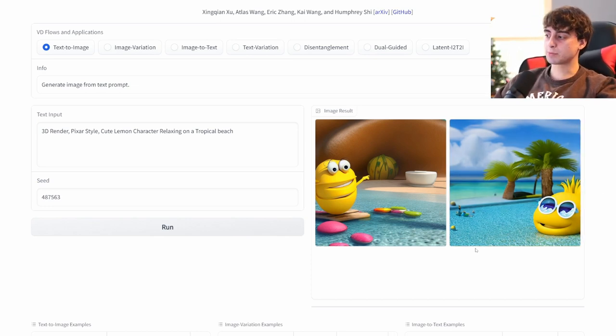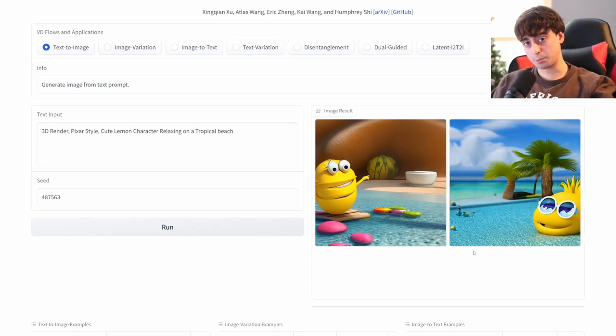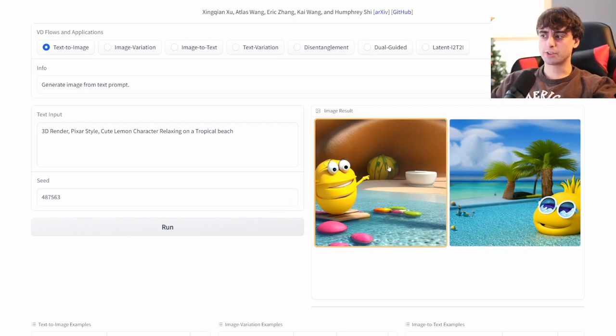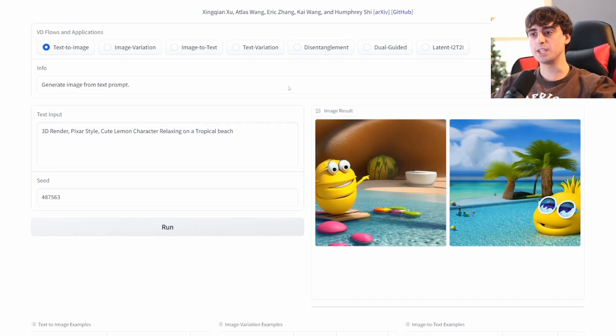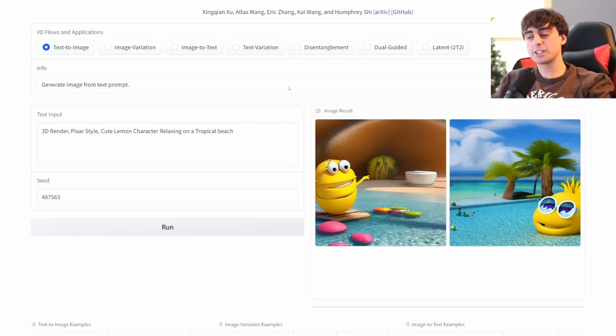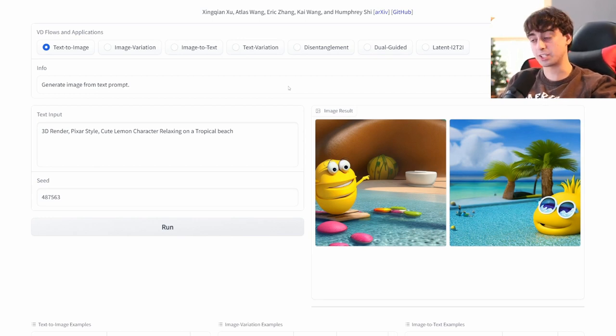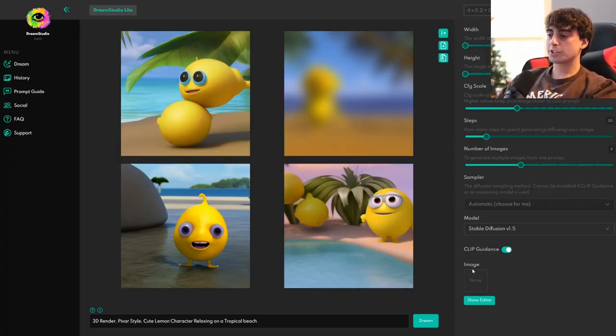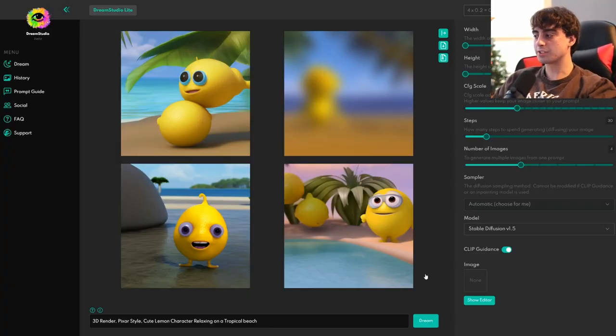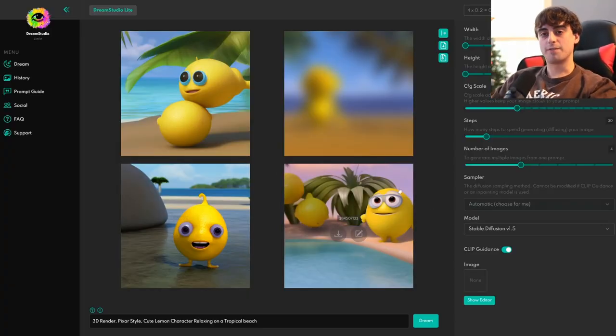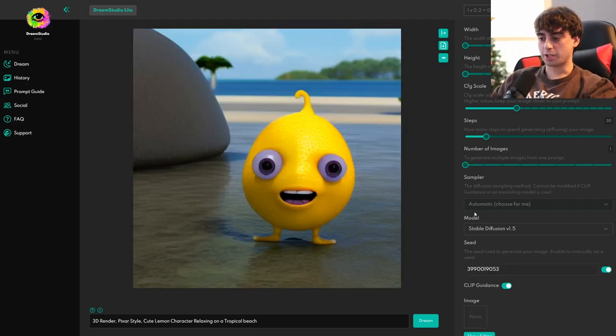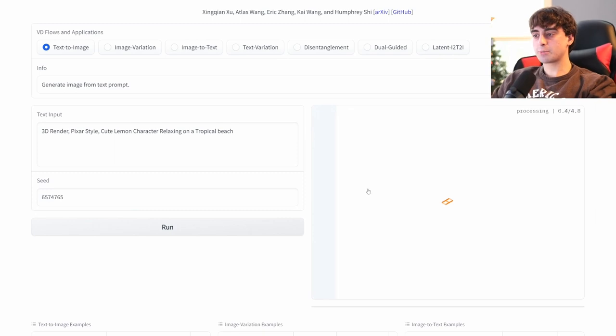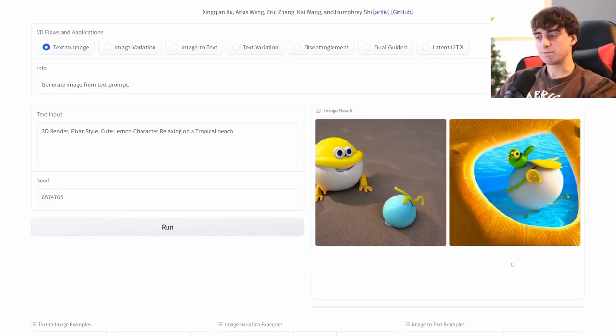We've got our lemon character, we've got our tropical beach, and it's very coherent overall, I would say, in comparison to some older models. These images might be very reminiscent of Stable Diffusion. And the reason for this is because this is actually using the LAION 2B database, which is a very big text image database. So, the training data typically ends up somewhat similar to something like Stable Diffusion, which uses the same database.